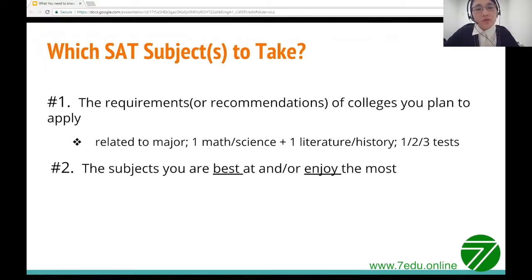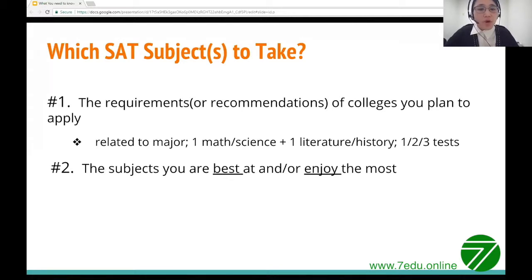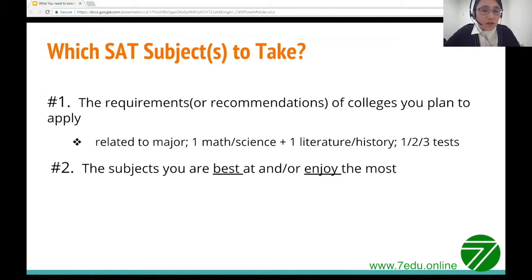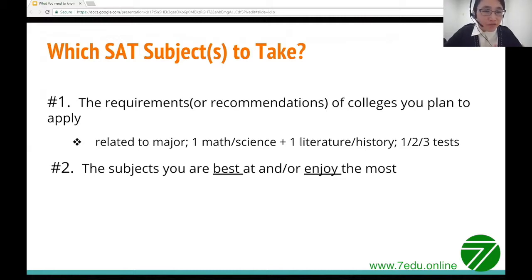If you decide to take an SAT subject test, the next question is which test to take. The most important consideration should be the requirements or recommendations of the colleges you plan to apply to. Some schools want subject tests related to your intended major; others want one from math or science and another from literature or history. Some require only one subject test, some require more. Beyond requirements, pick the subjects you're best at or enjoy the most — ideally both.